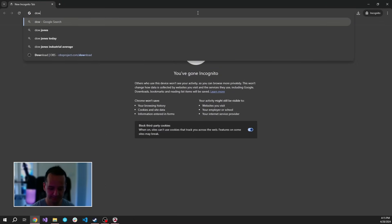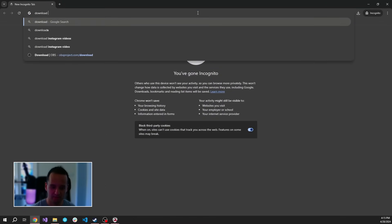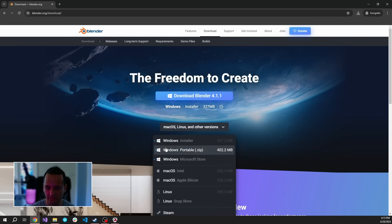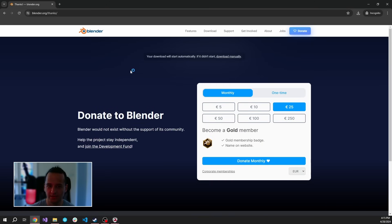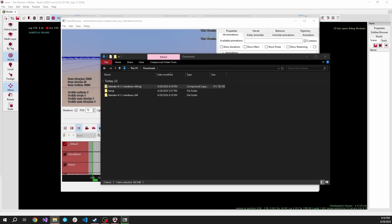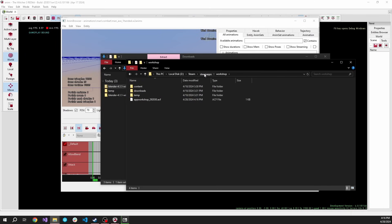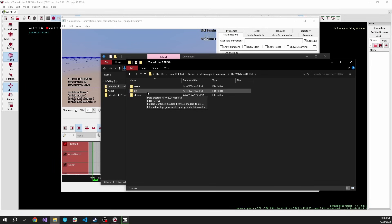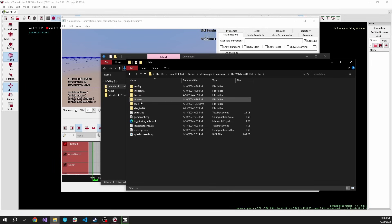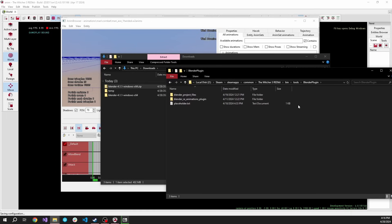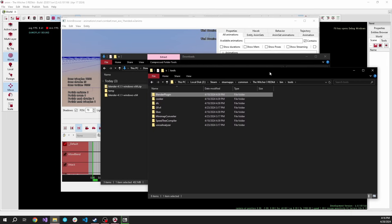Let's download Blender. I'm going to install a portable one. In the meantime, I'm going to search for the installation folder. In Steam, go to steamapps > common > redkit > binaries > tools folder. Here's the Blender plugin, which we will need to install in order to open up these ARRI files.